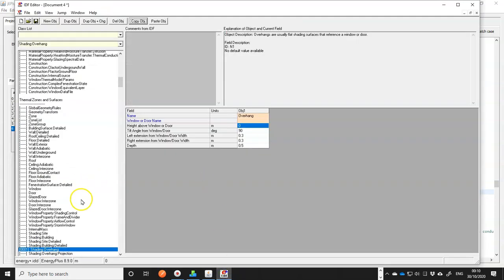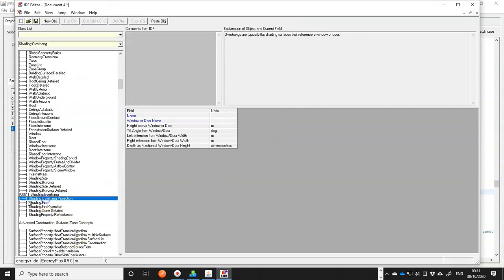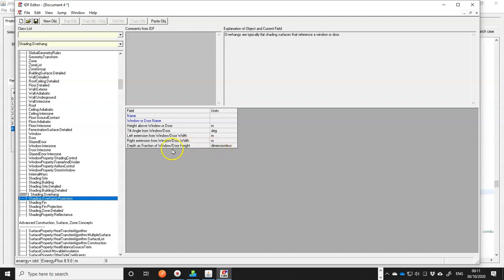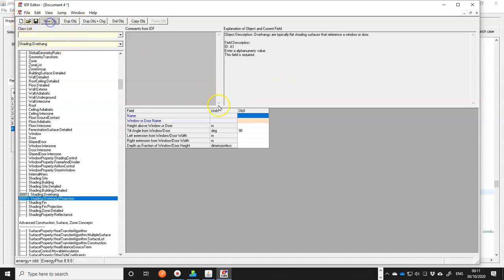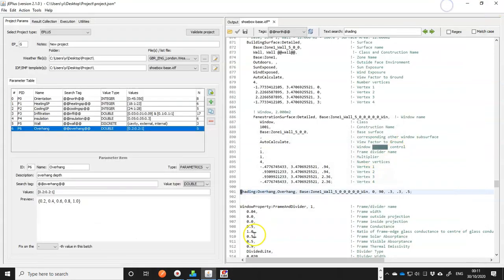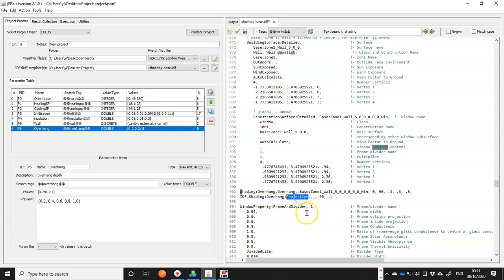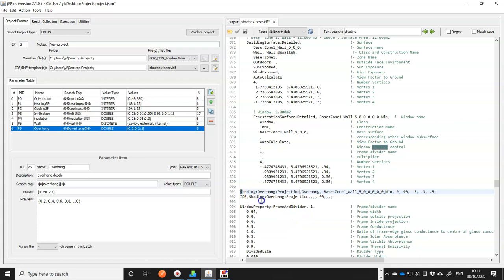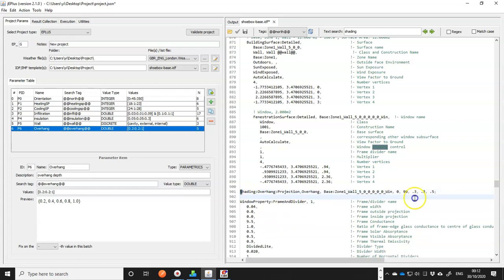Another object we could use is shading overhang projection. And the difference of this projection with the overhang is instead of defining the depth, you can define it as a fraction of the window or door's height. This will be very useful if we are changing the window size, which is what we are going to do next. So maybe we should use this one instead. Let me create another object. Just copy, paste there. The only thing I need is actually that.